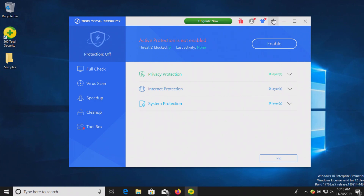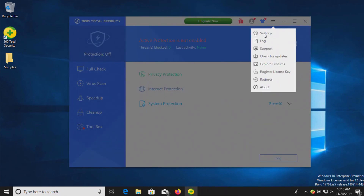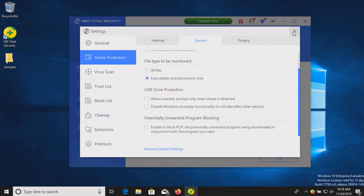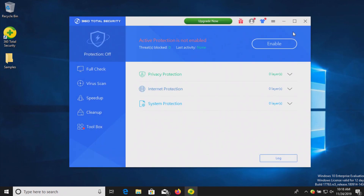I'd like to point out that in the settings, under the active protection and systems tab, there is an option to block or detect PUPs, which is very important because users often confuse PUPs with viruses. They're not viruses — they're adware, and they're usually what's causing the issue when people think their computer is infected. However, today we're not testing against adware; we're testing against malware. All of those samples are malware related.